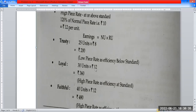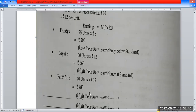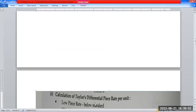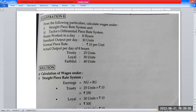Loyal produced 30 units — exactly at standard — so high piece rate applies: 30 units × ₹12 = ₹360. High piece rate as efficiency is at standard. Faithful produced 40 units — above standard — so: 40 units × ₹12 = ₹480. High piece rate as efficiency is above standard. This completes problem number 8 from Nirali Publication on the Piece Rate System. Problem complete.